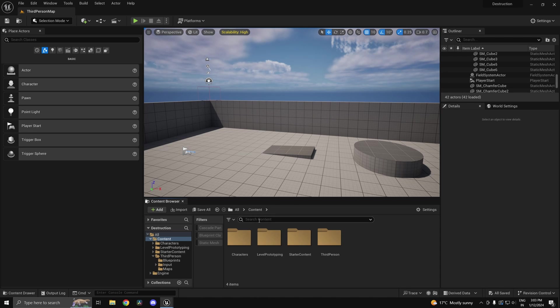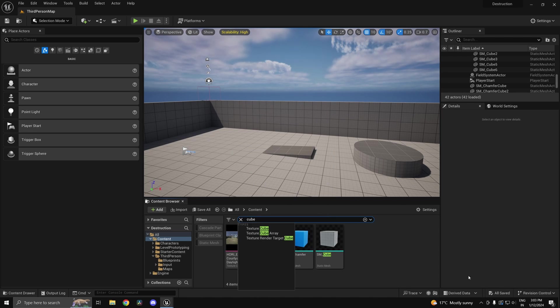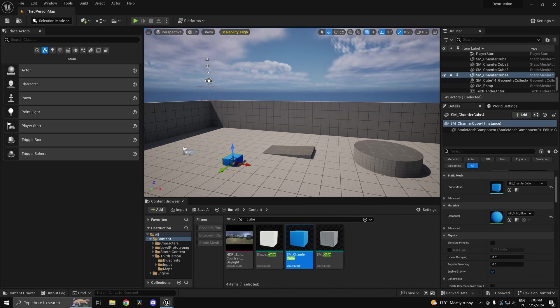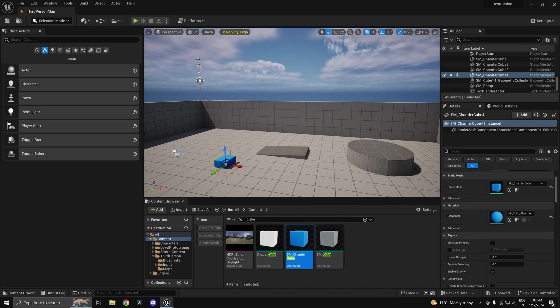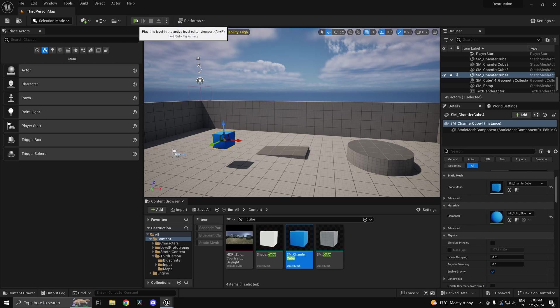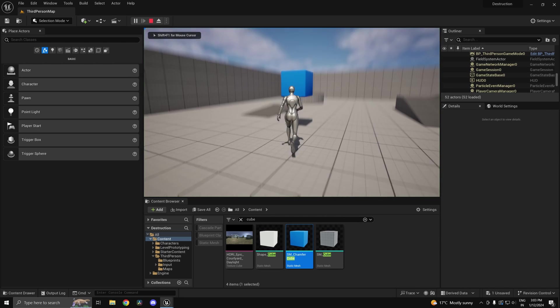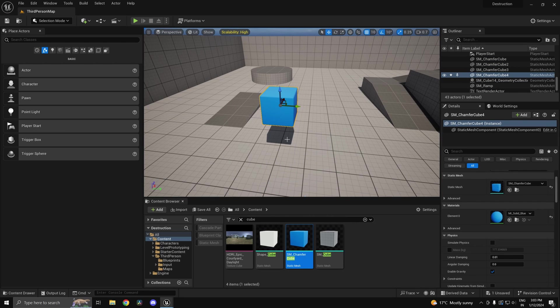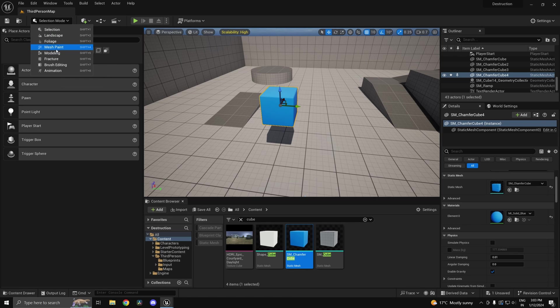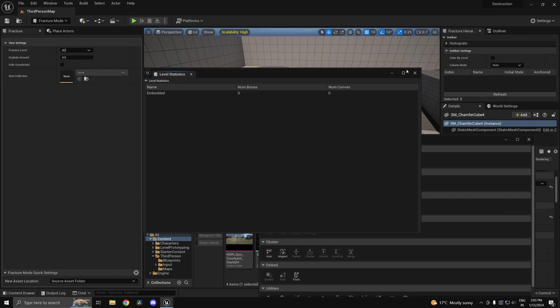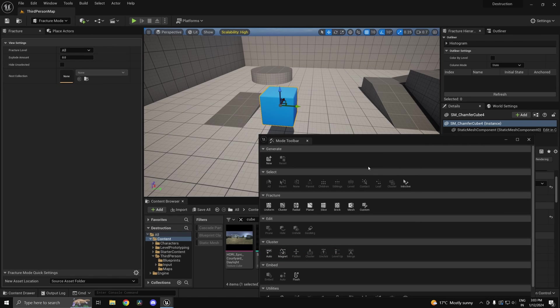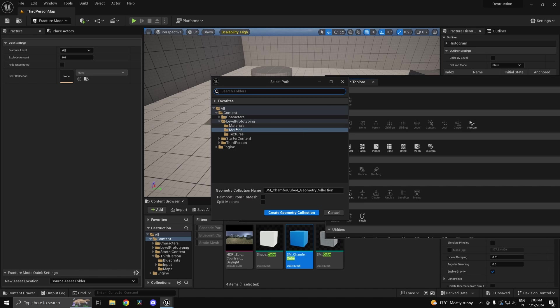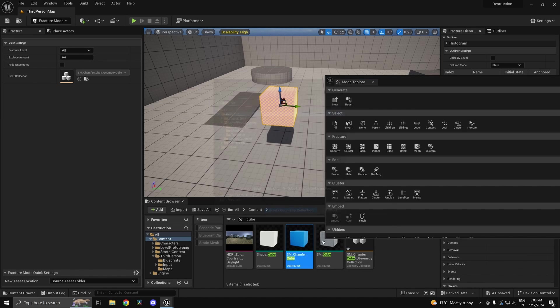I'll just select a cube. Any random mesh would do. So let's say I have this static mesh chamfer cube here. Let's go ahead and press play, nothing's really going to happen. So the first thing you'll need to do is head into fracture mode with your object selected, and over here click on new.